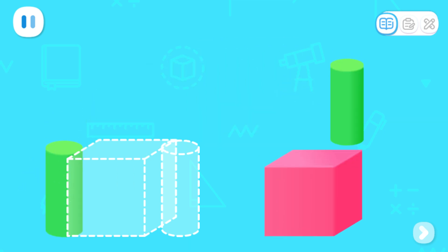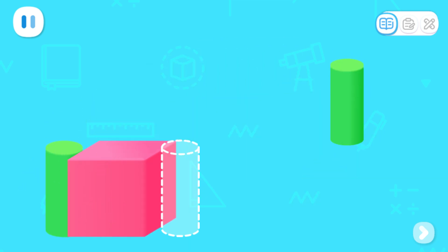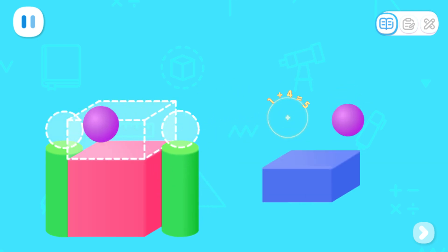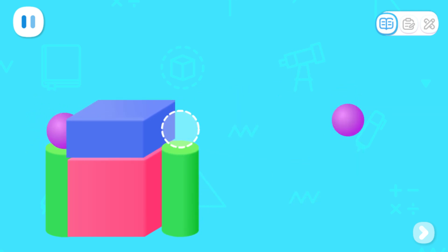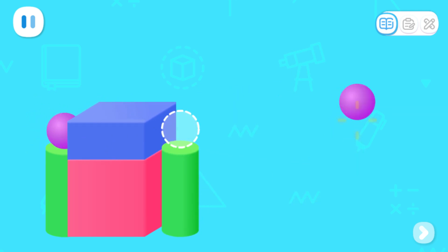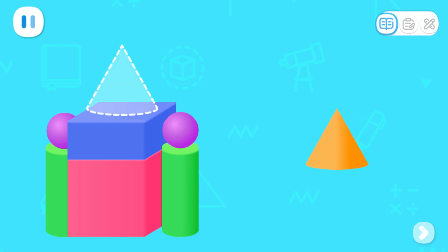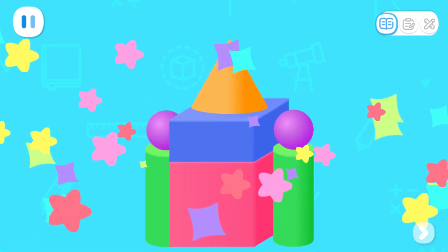Cylinder! Cube! Cylinder! Ball! Cuboid! Ball! Cone! Done!